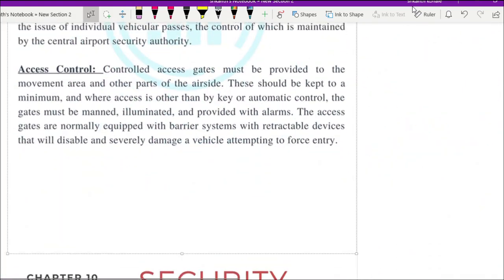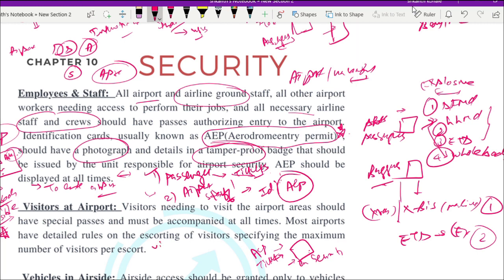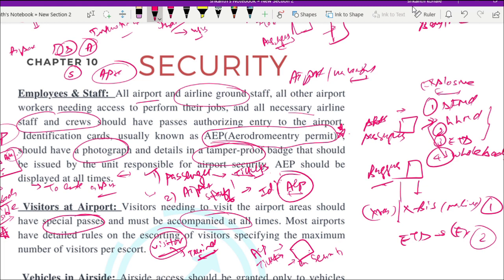Visitors who need to enter the airport, such as to send off or receive someone, are given a temporary AEP or a special pass. They must be accompanied at all times by a security guard or an AEP holder. Visitors without a permanent pass must have a special pass and must be escorted — either by security personnel or by a person holding an Aerodrome Entry Permit.